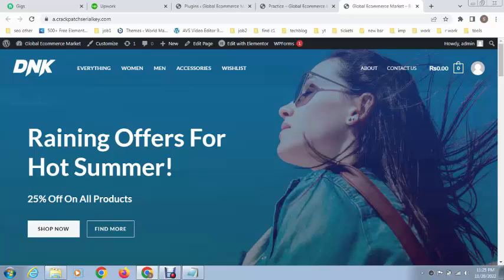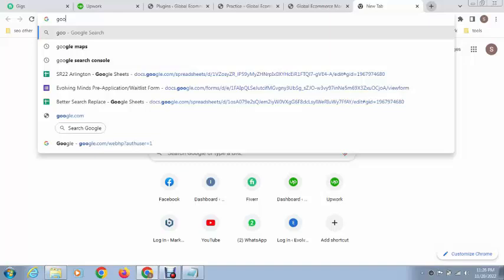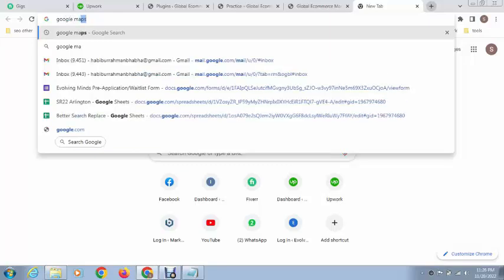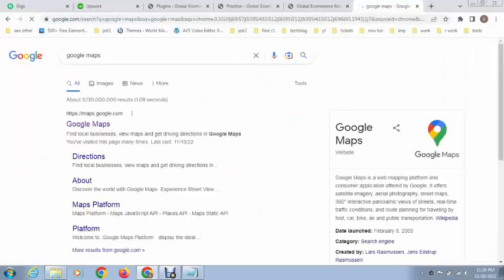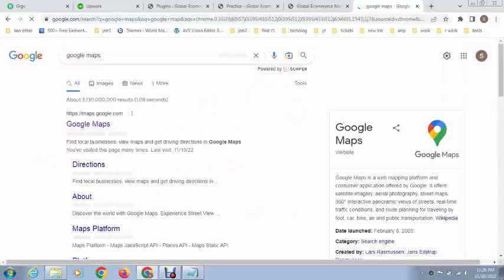Hey guys, welcome back to my YouTube channel. In this video I will show you how to add a live Google Map in your WordPress website. So first of all we need to go in Google Maps.